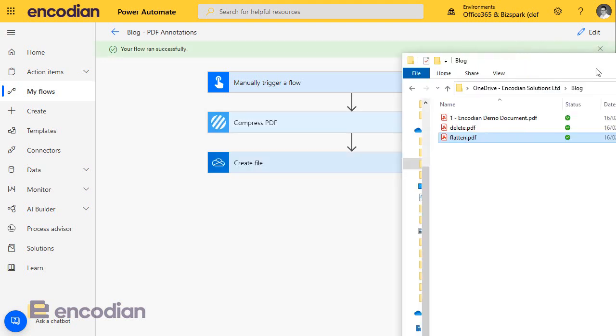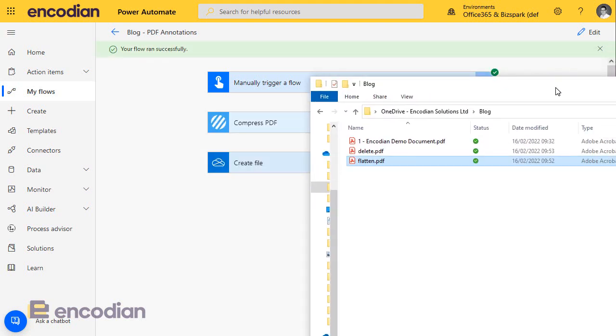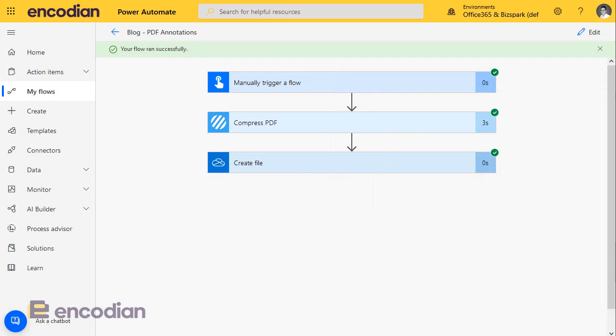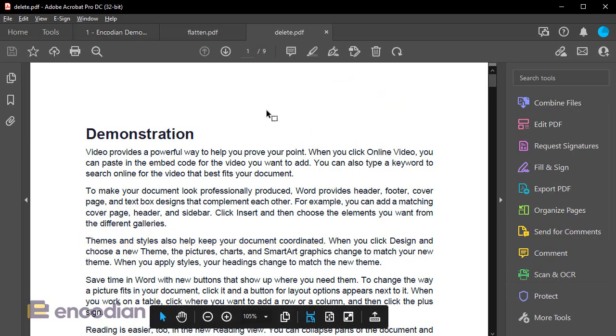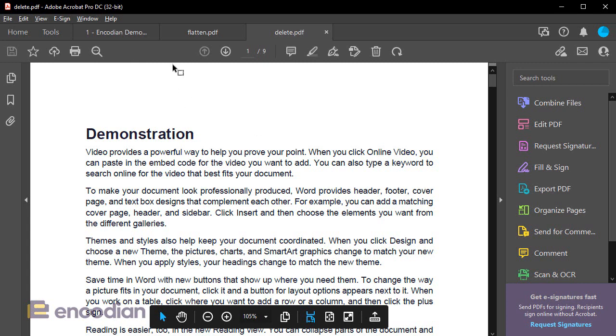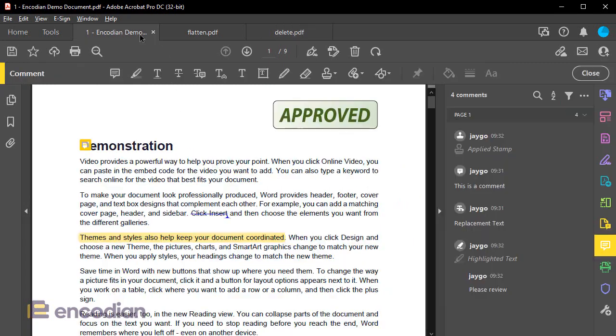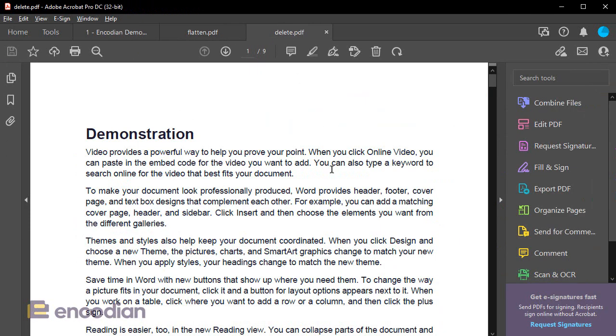Right, okay. So that file has just been created, delete.pdf. I'll double click and open that up. And you can see now those annotations that were present on the document have been completely removed from the document.